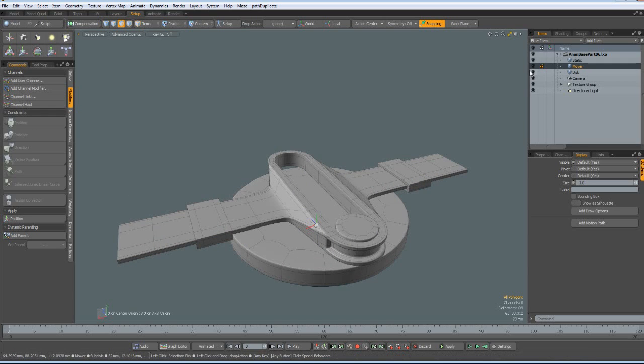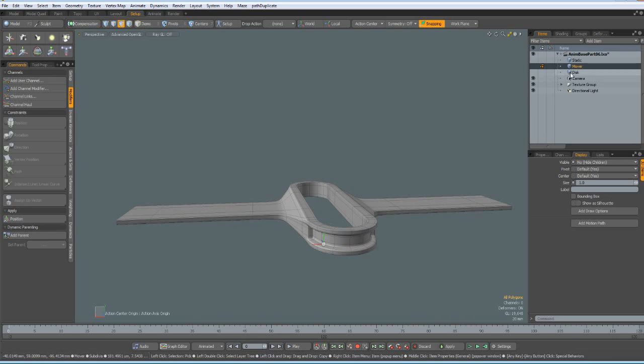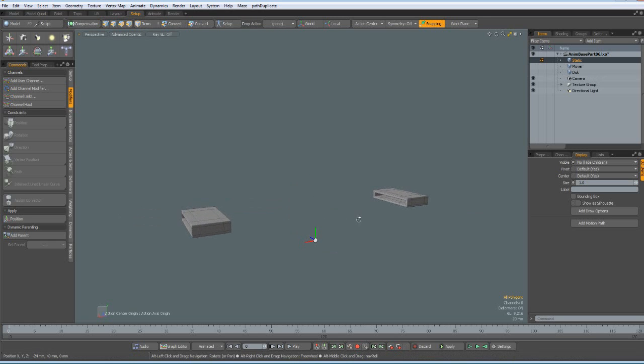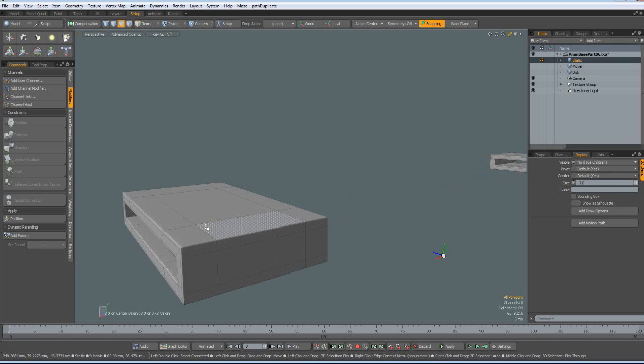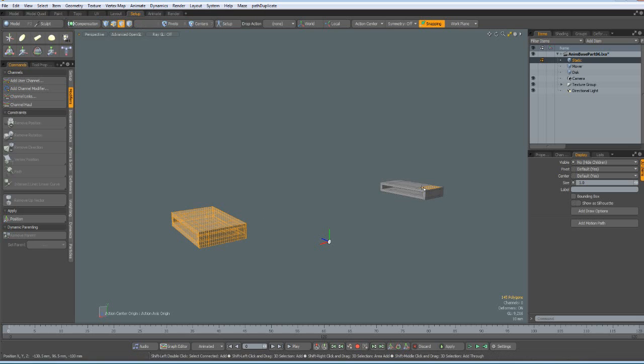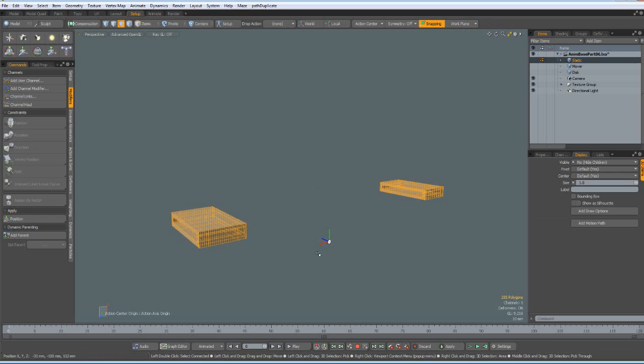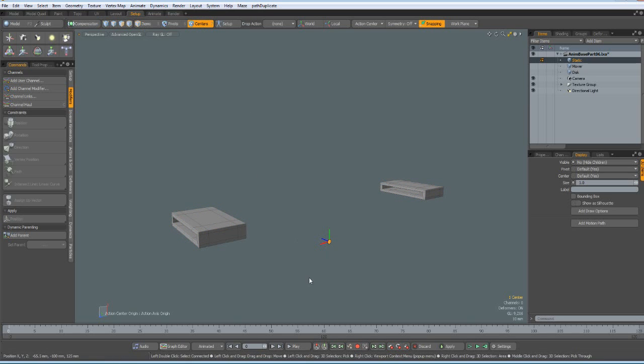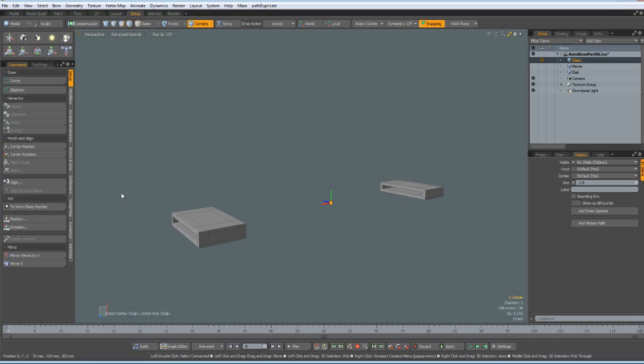Anyway, the first thing I do is I put the centers to the right positions. Let's start with the static one. Although it is not needed, I still do it because I think it looks tidier. So in polygon mode, I select these two. Go to the work plane, align work plane to selection. Then press 7 on the keyboard or click on the centers button here. Left click once on the center. Go to setup and click on to work plane position. And the center will move to there.